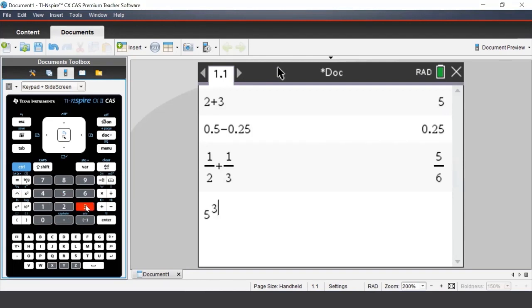If we ever make a mistake when typing something in, you can press the delete button, which is located just underneath the menu button, to perform a backspace.